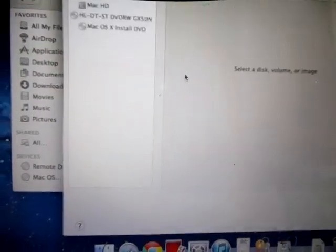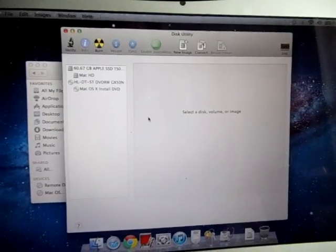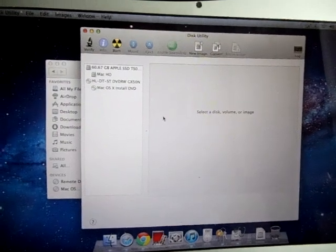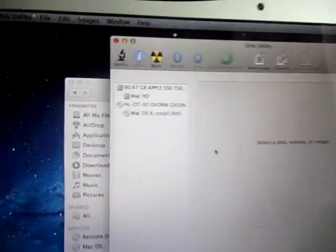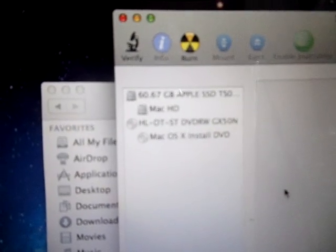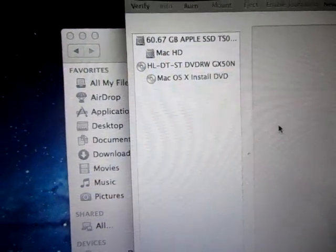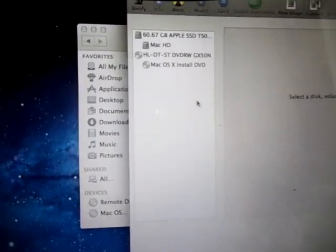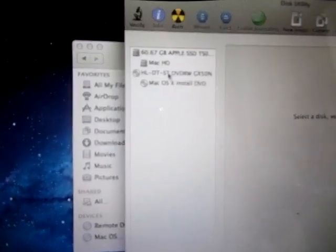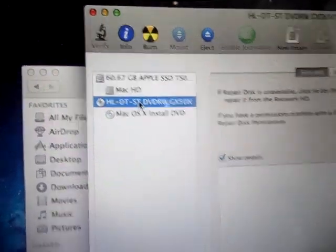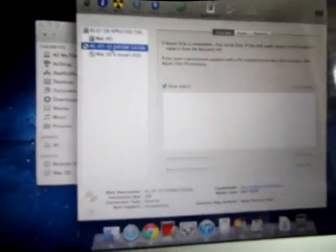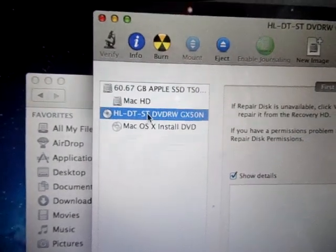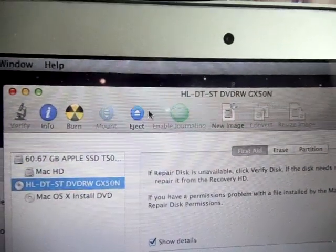And then this will bring up the Disk Utility for your hard drive and your DVD drive. And then from there you click on the DVD, and then from there you go to the very top and you click Eject.